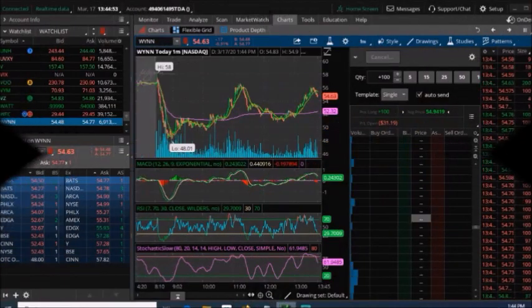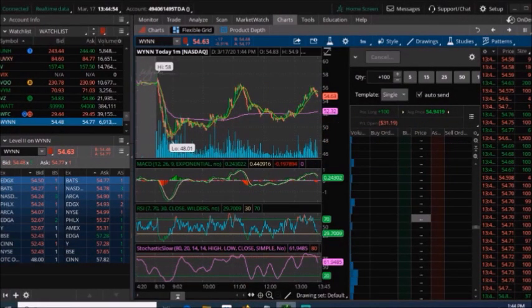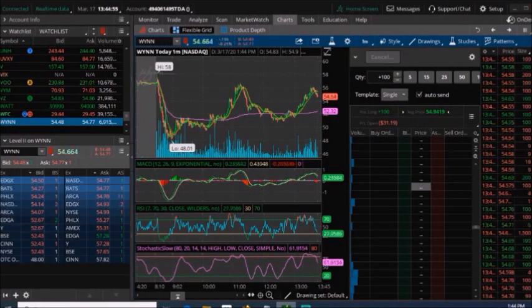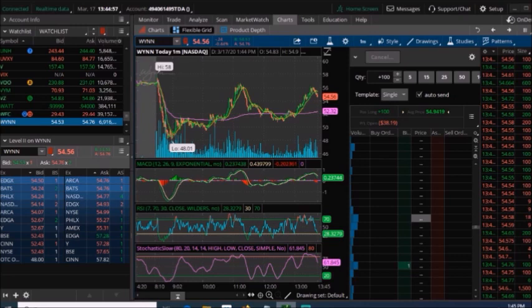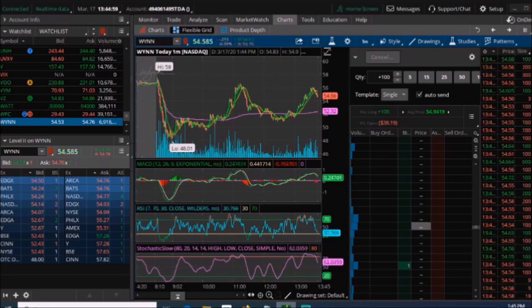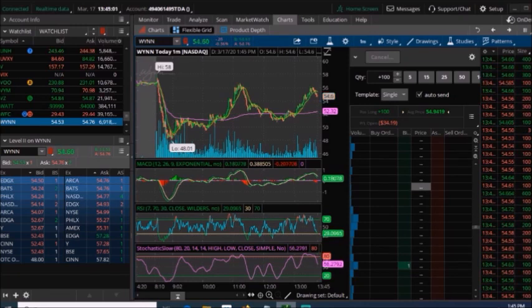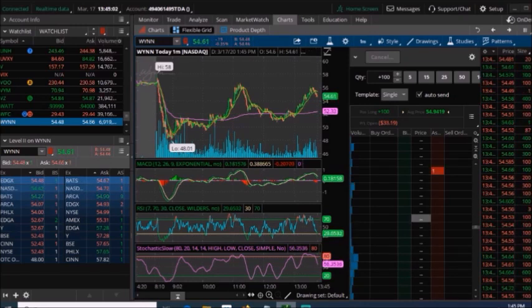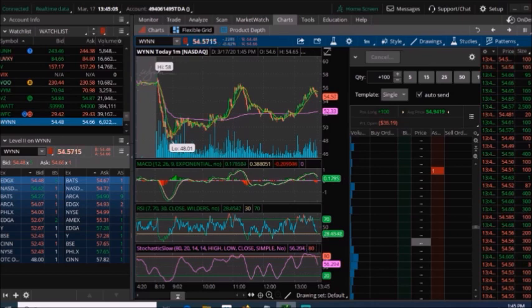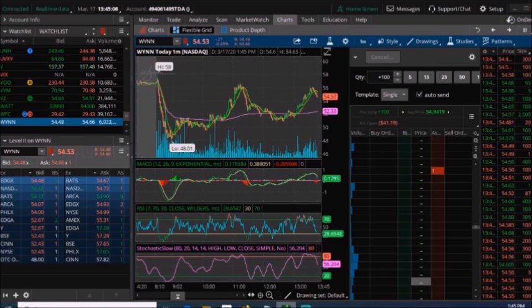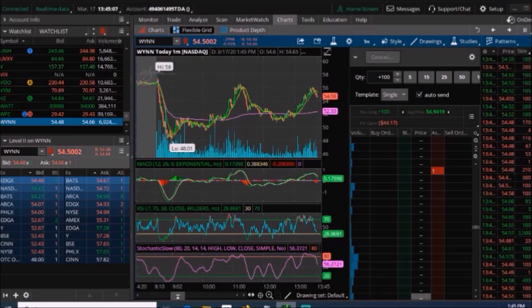Hey guys, welcome back to another video. So the market is down as you guys can see. Now it's a great time to actually start buying many of these companies that were on pretty much all time highs at one point not too long ago.